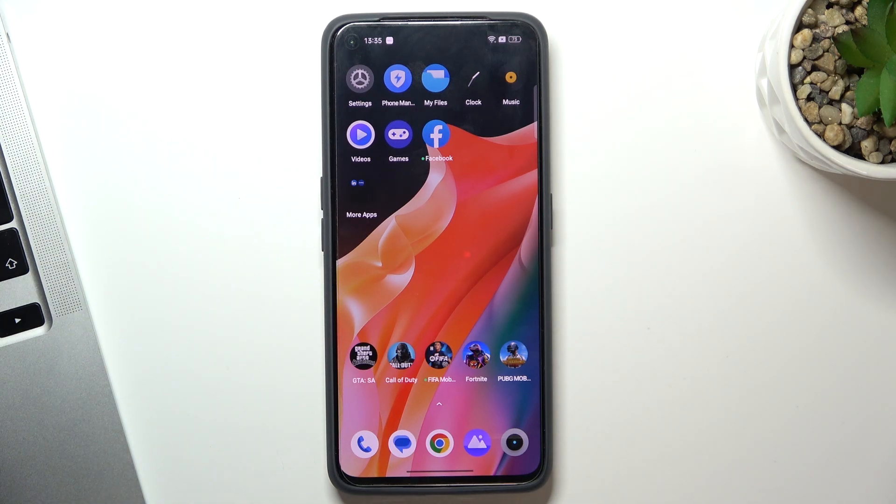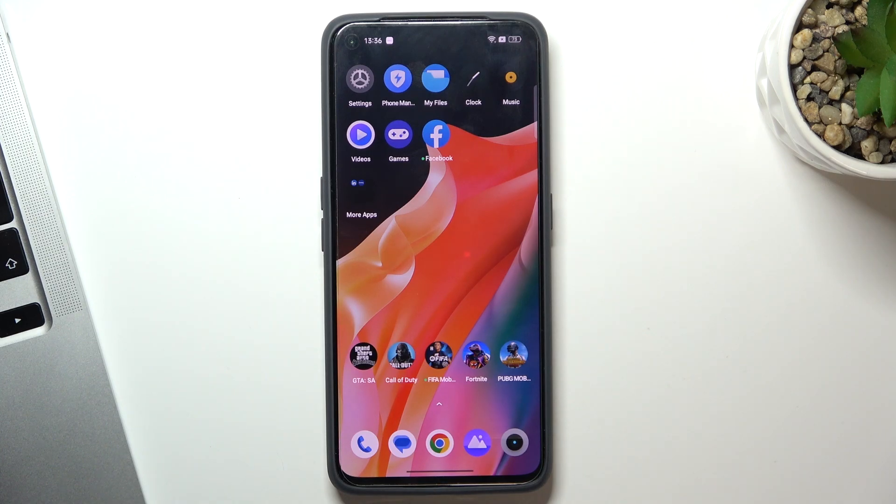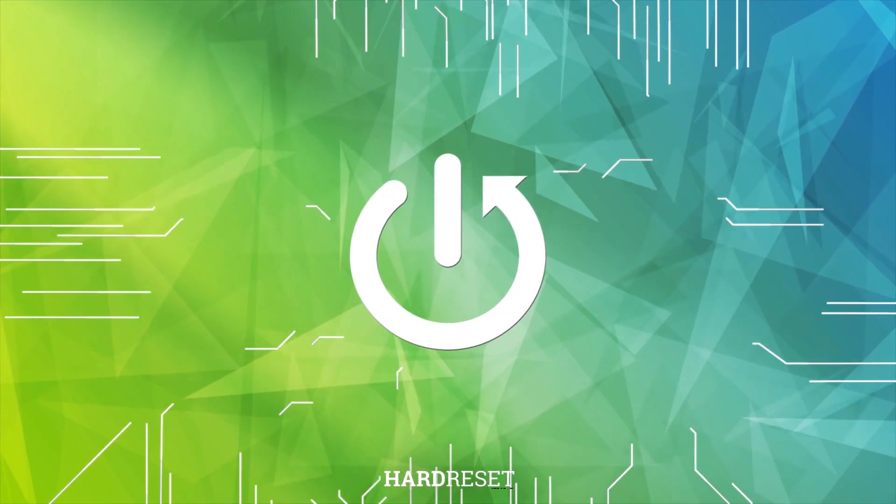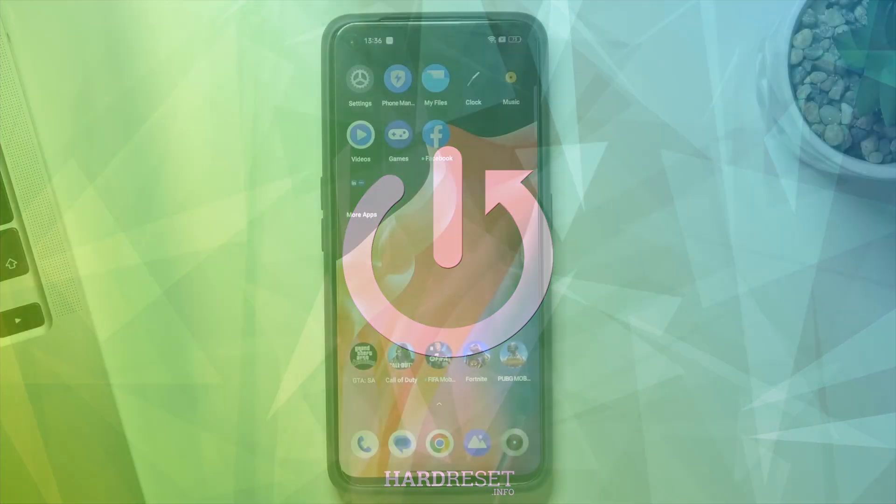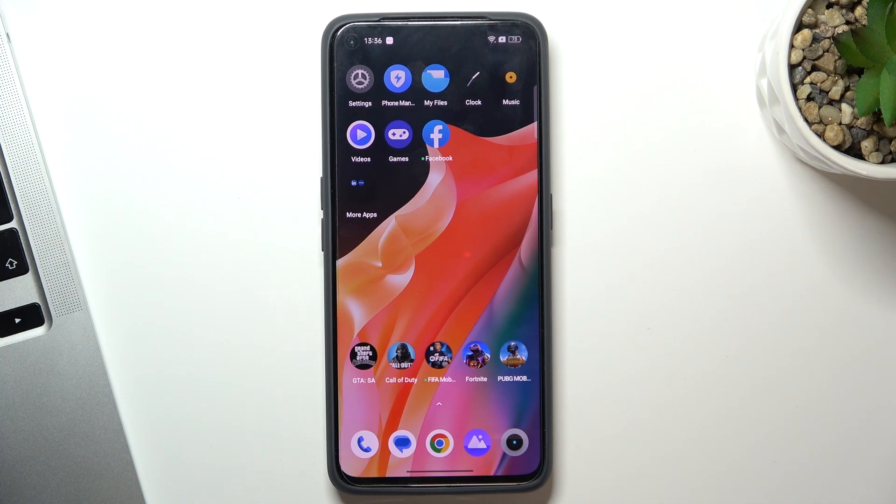Hi, welcome to HardRezedInfo channel, dear viewers. In front of me is the Realme GT2 device, and now I'm going to show you how to make your device faster.